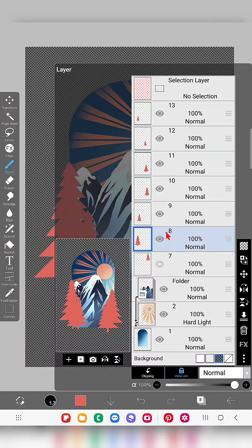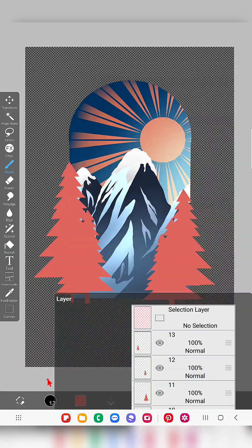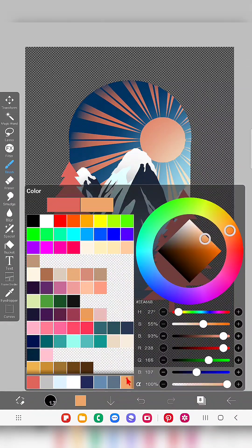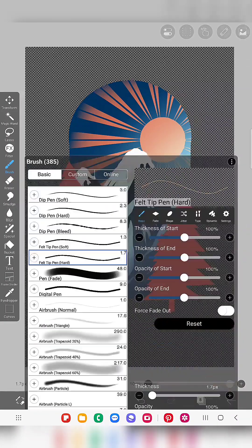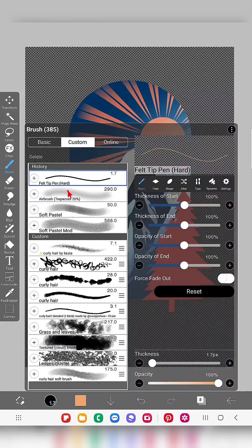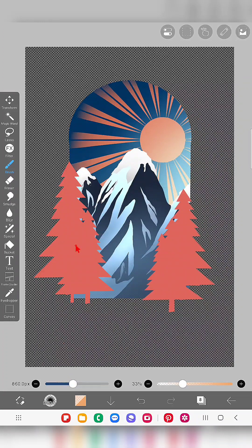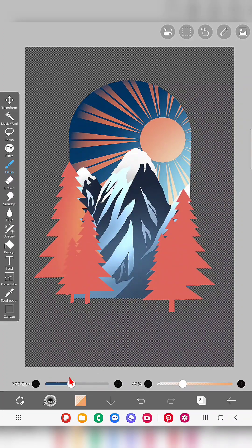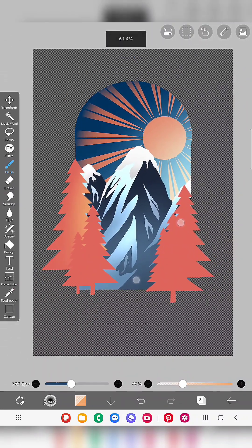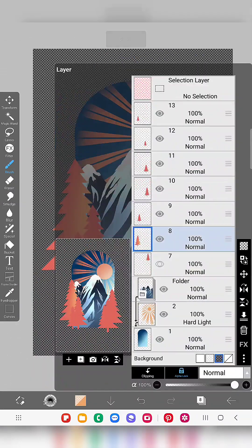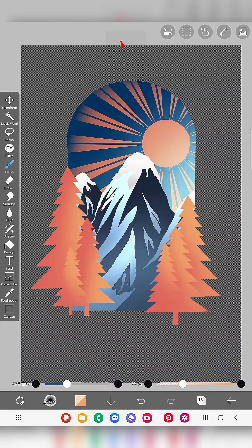Everything looks like it's the same color and you can't find the difference between the trees. To make a difference I'm adding a yellow shade. Make sure you switch on the alpha lock for each tree and do the shading like this.